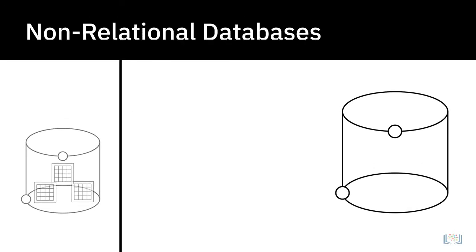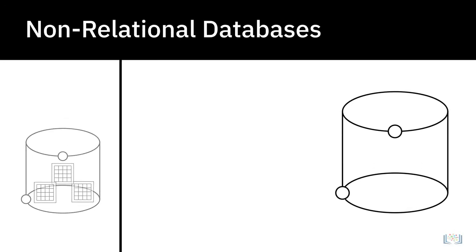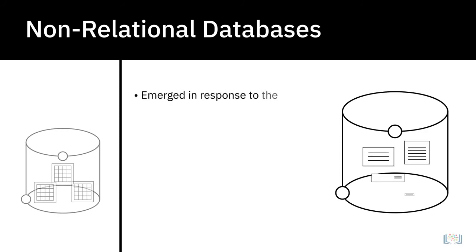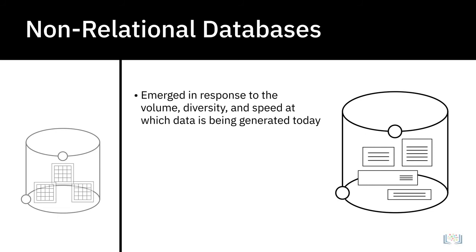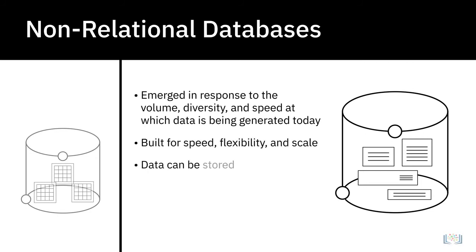Then, we have Non-Relational Databases, also known as NoSQL, or Not Only SQL. Non-Relational Databases emerged in response to the volume, diversity, and speed at which data is being generated today, mainly influenced by advances in cloud computing, the Internet of Things, and social media proliferation. Built for speed, flexibility, and scale, Non-Relational Databases made it possible to store data in a schemeless or freeform fashion. NoSQL is widely used for processing big data.